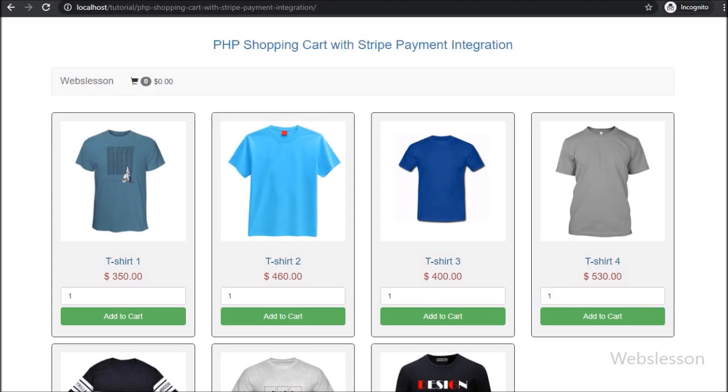In the next part, we will discuss how to add items into the shopping cart.